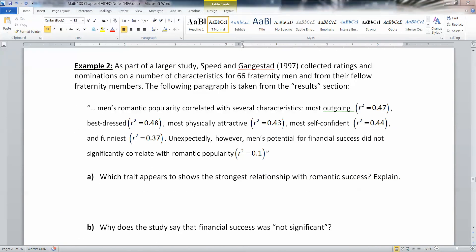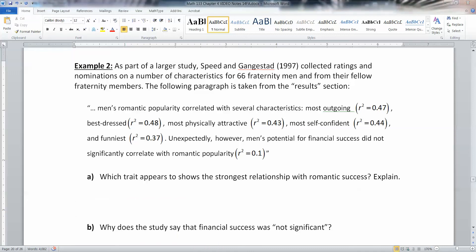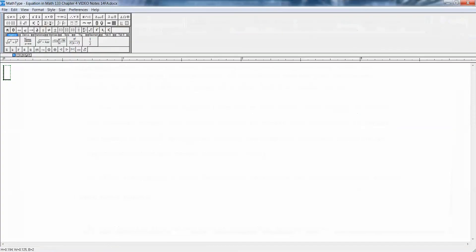As part of a larger study, Speed and Gangestad collected ratings on a number of characteristics for 66 fraternity men from their fellow fraternity members. Men's romantic popularity correlated with several statistics: most outgoing had R squared of 0.47, best dressed had R squared of 0.48, most physically attractive had R squared of 0.43, most self-confident had R squared of 0.44, and funniest had R squared of 0.37. Which trait shows the strongest relationship with romantic success? That would be best dressed, because its R squared value of 0.48 is the highest.